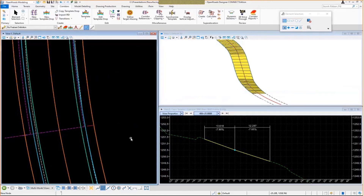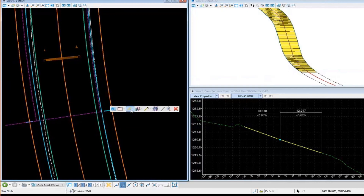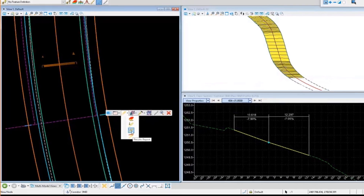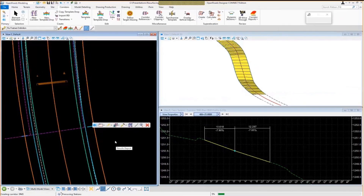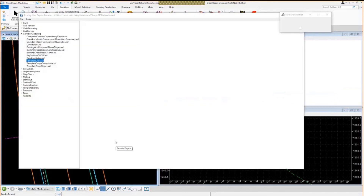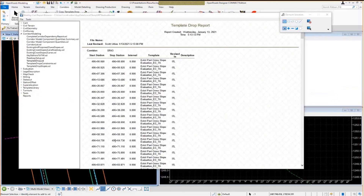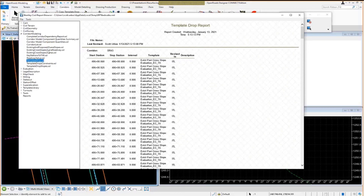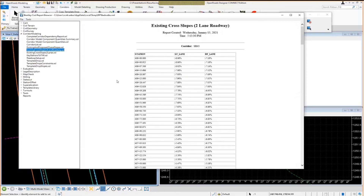To get a nice report of cross slopes at a specific interval, grab the corridor and use the Results Report tool. I'll go ahead and launch that — it does some processing and opens the Civil Report Browser where we can select style sheets for reporting. The default report that shows up is the Template Drop report, but I want to use a custom one I built called 'Existing Cross Slopes for Two-Lane Road.' Selecting that, you can see we have the stations at the corridor template drop intervals and any critical points, along with the left lane and right lane cross slopes.